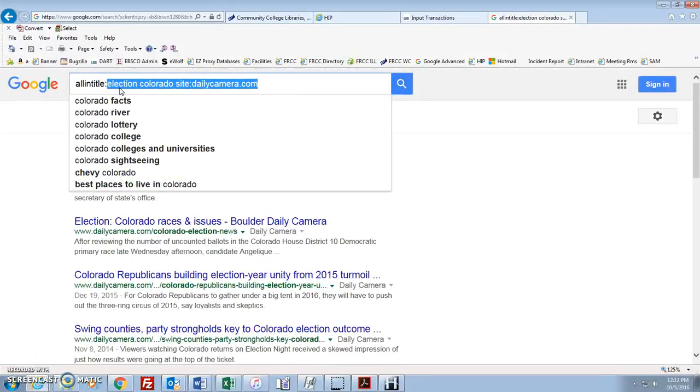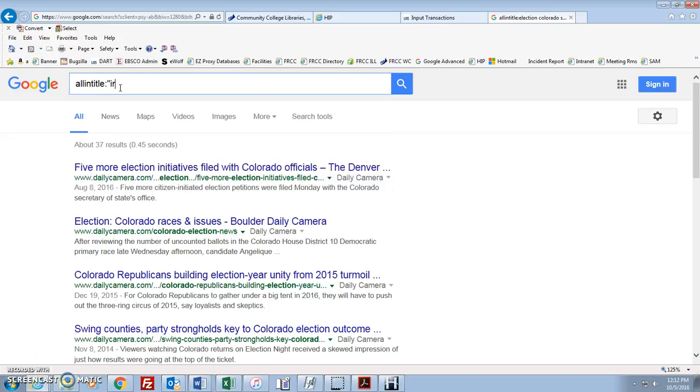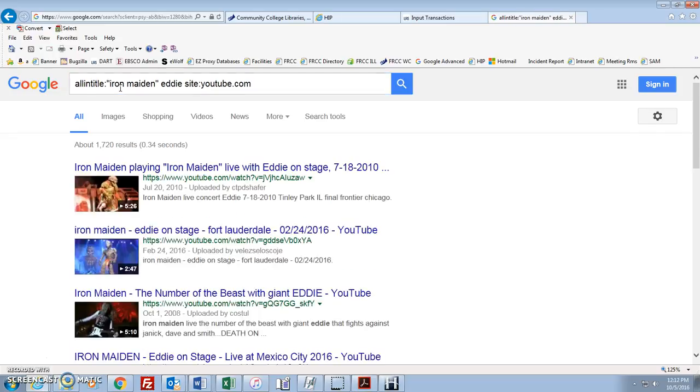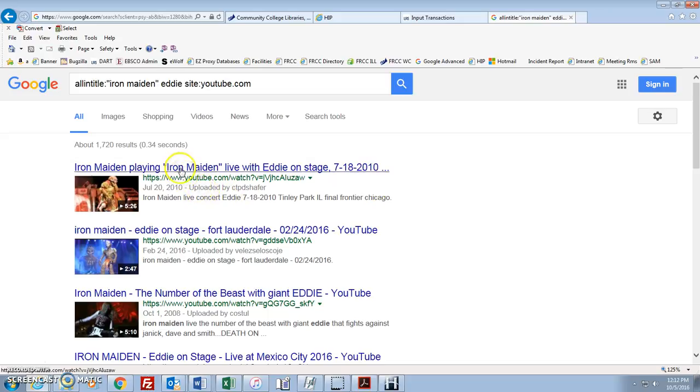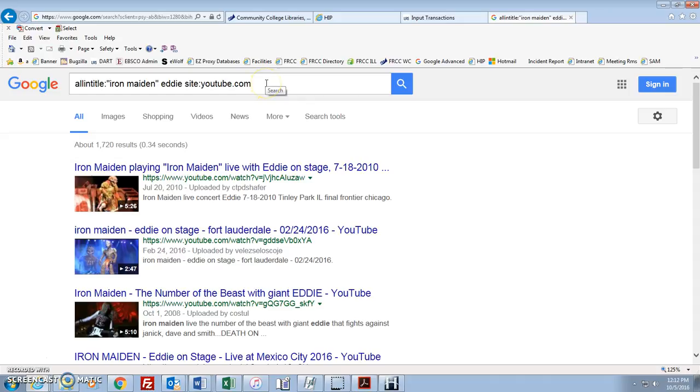So, this gives you a lot of different ways you can search just using the search box. You could also, let's say, all in title, Iron Maiden and Eddie. Site, youtube.com. Now, we have all these videos of Iron Maiden's mascot, Eddie. So, you can search any way you want. It just gives you a lot more control over Google, and you can do all of this from this box here, instead of having to go to Google Advanced Search. Okay, hopefully that made sense to you. Let me know if you have any questions.